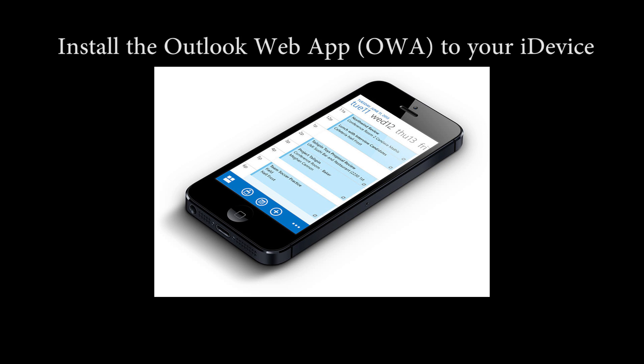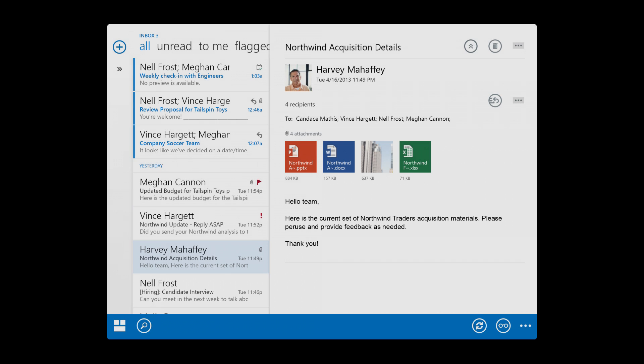Hi, and welcome to your MyHelpDesk tip of the day. In this tip, we will demonstrate how to install the Outlook Web App, OWA, to your iDevice. This app will allow you to access your Microsoft Exchange mailbox as you would from your desktop client.